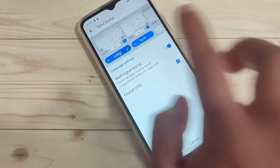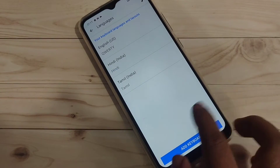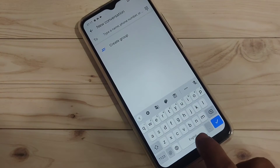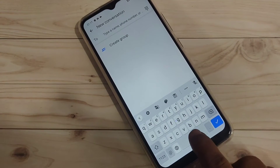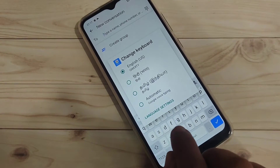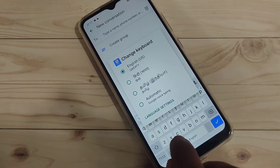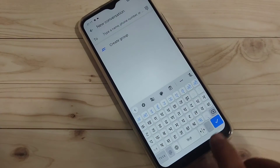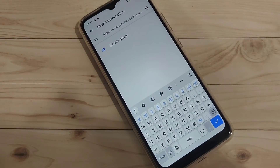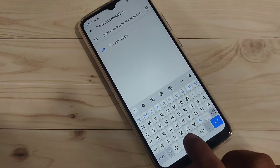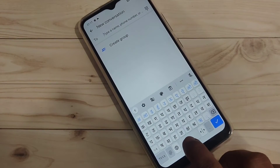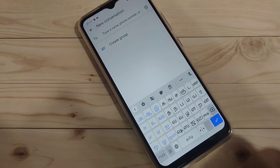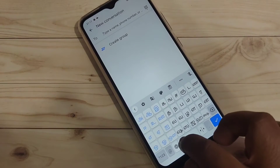Now I will show you how it works. Open the keyboard and tap and hold on the space bar. You can see all the languages you added. To change to Hindi, select Hindi — you can see the Hindi letter keyboard. To change to Tamil, tap and hold the space bar and select Tamil — you can see the Tamil letter keyboard.